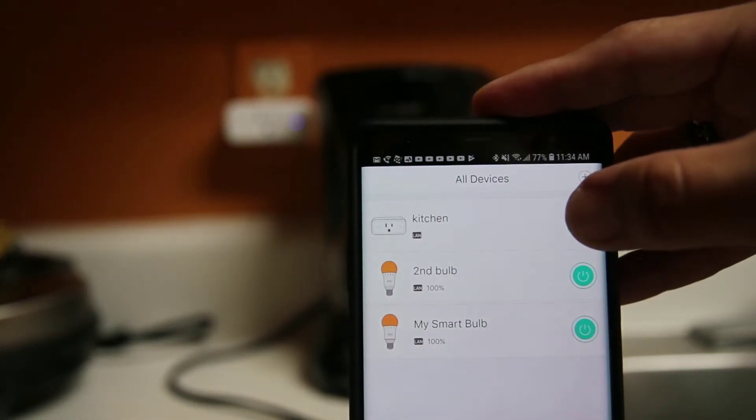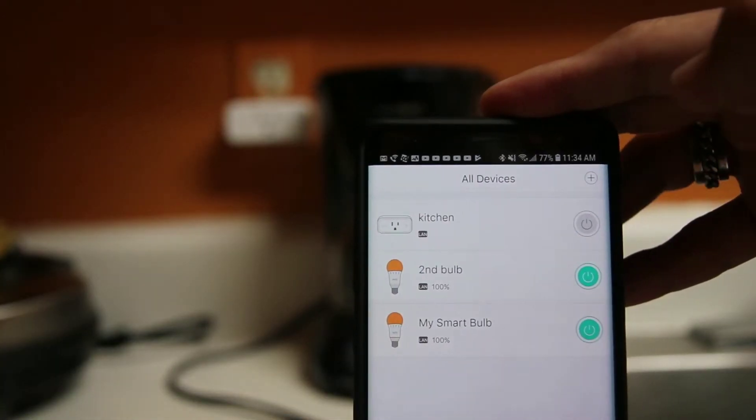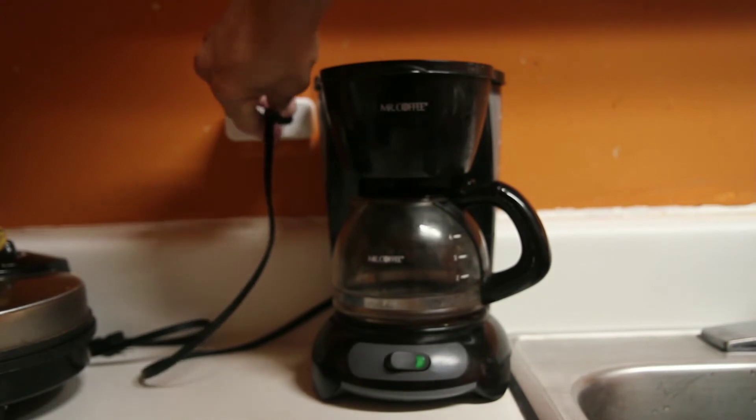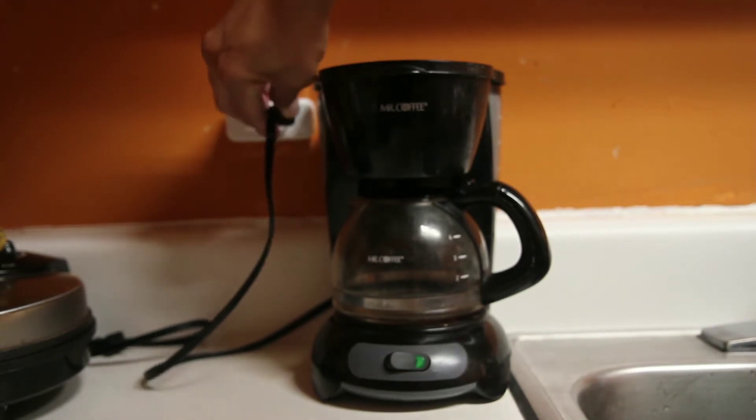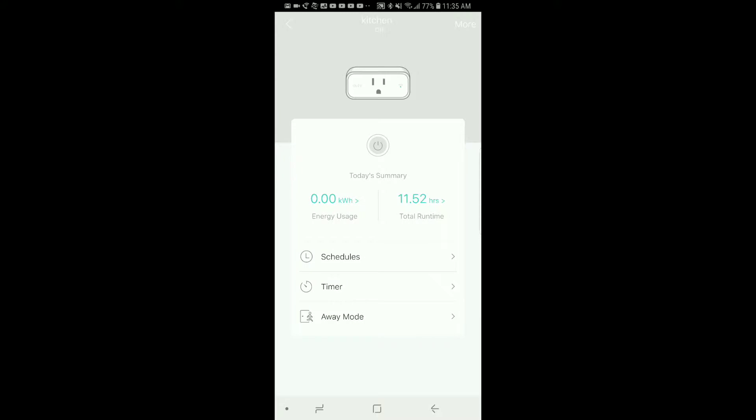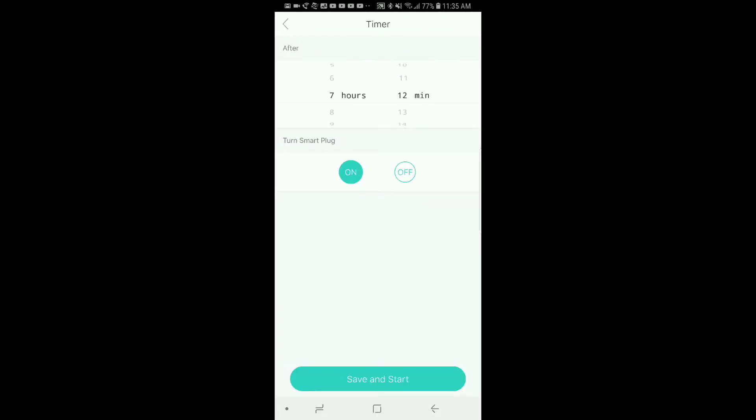Plug in and head back to the app to set a timer. Set it to whatever is convenient for you and hit save.